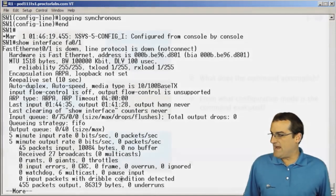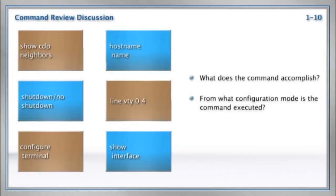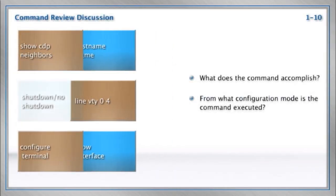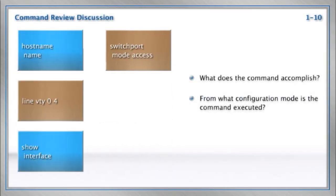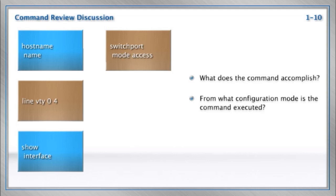What other commands should we know intimately from our ICND1 class? How about switch port mode access? Yeah, this would be done on one of our switches, and this is to make it an access port where a workstation would plug in in order to access the network.